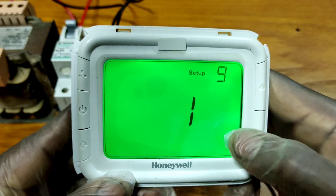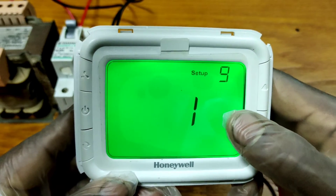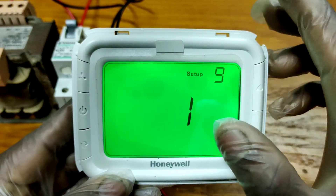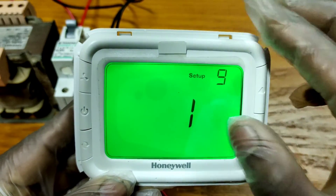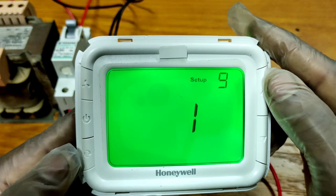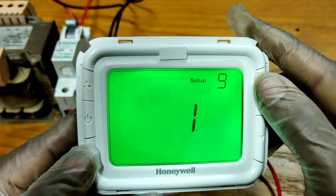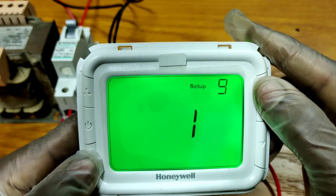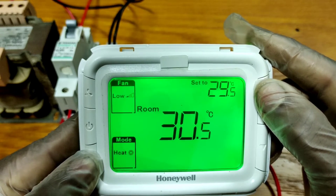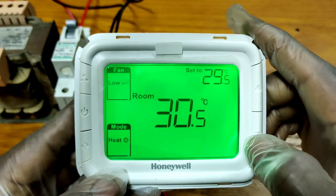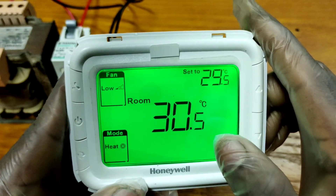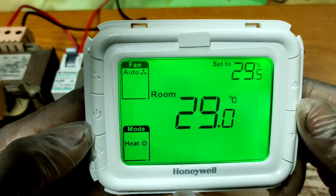Select setup number nine, option number one, then save this setting. After saving, your display temperature will be in degrees Centigrade. You can now see the temperature displays 30 degrees Centigrade.